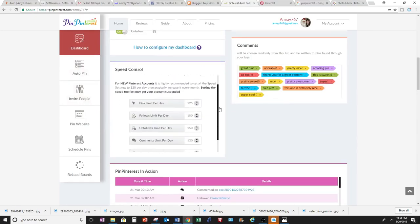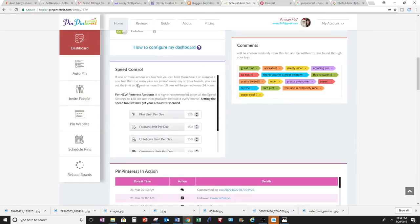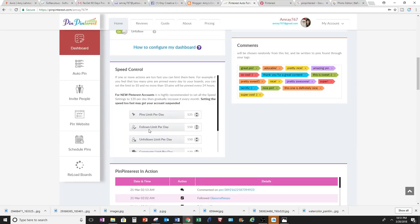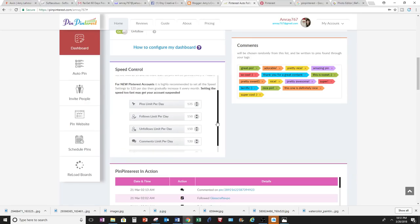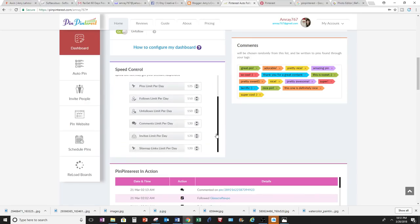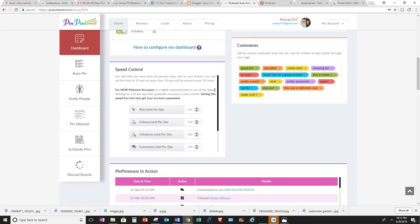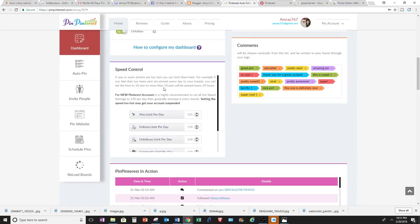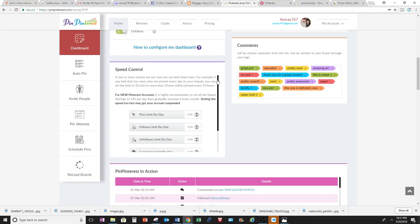You want to limit if you're new and you're a beginner, you want to limit the speed of how often you do pins per day, follow per day, unfollows per day to about 10. Because if you go too high, you might be considered a spammer and they might suspend your account. Pin Pinterest wants to help you from preventing any type of suspension for 24 hours. So you can limit it all the way down to like 10 per day instead if you're new.